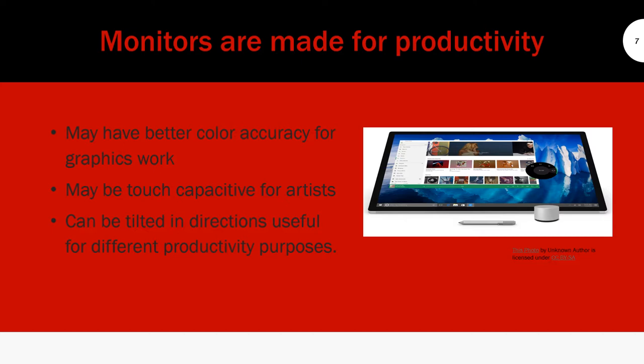It comes with a pen so you could do a lot of graphic design work—wink wink, I kind of want one. It may be touch capacitive for artists, as you can see there. You can touch and they have like a little pen and the super cool dial, which a lot of developers haven't adopted yet.